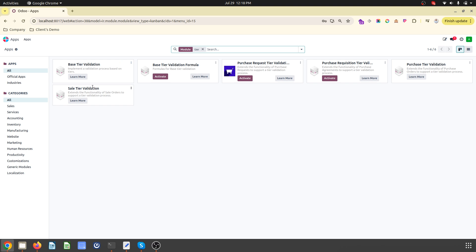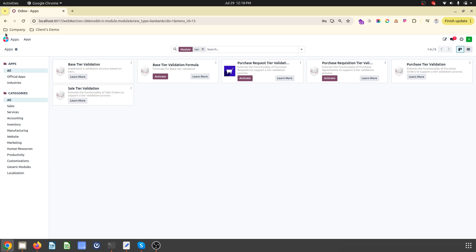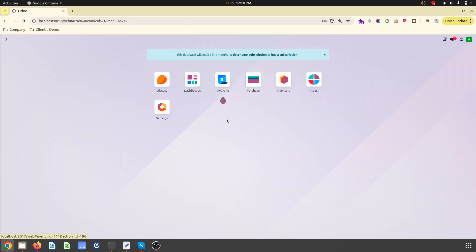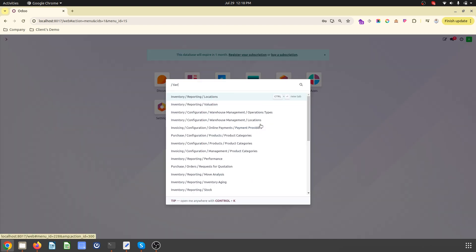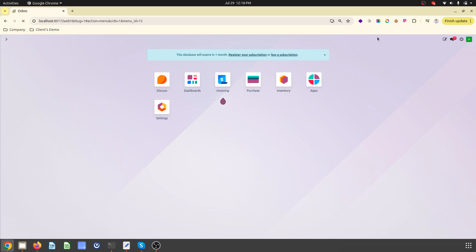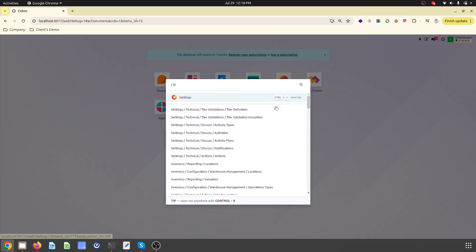The module name is tier validation. Base tier validation is the main module, and then we have purchase tier and sales tier validation. If you're not using Studio but are on cloud and want to create conditions based on backend configuration, then definitely we can use these modules by enabling developer mode.